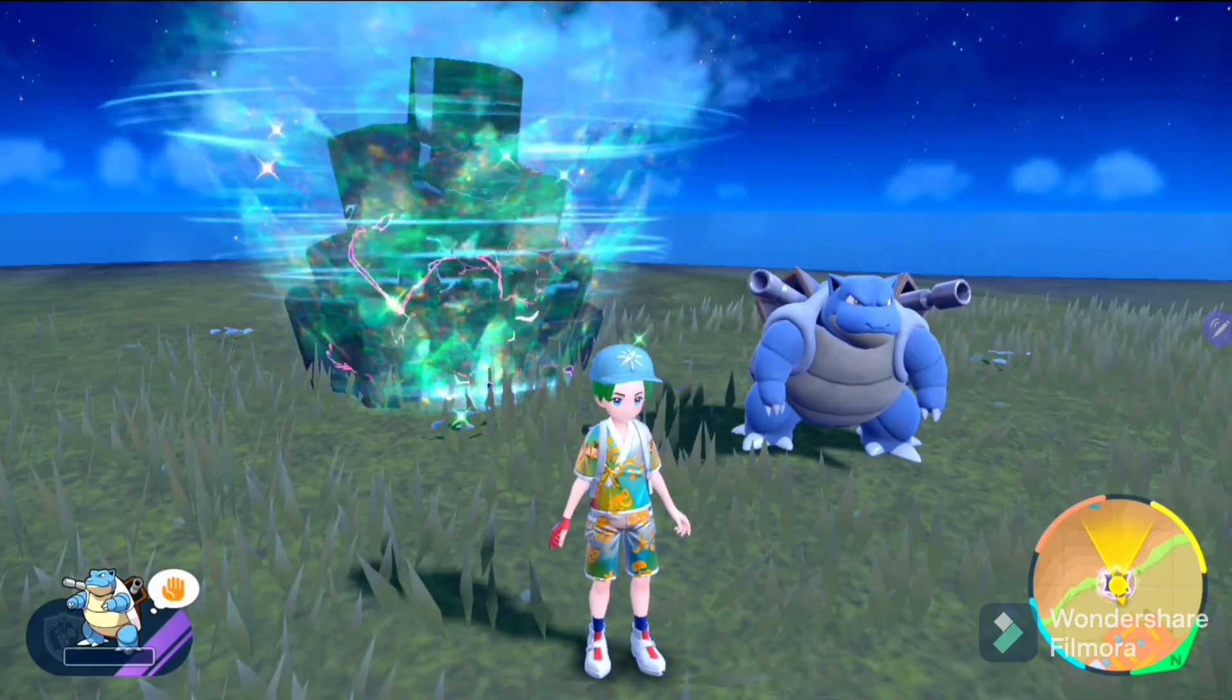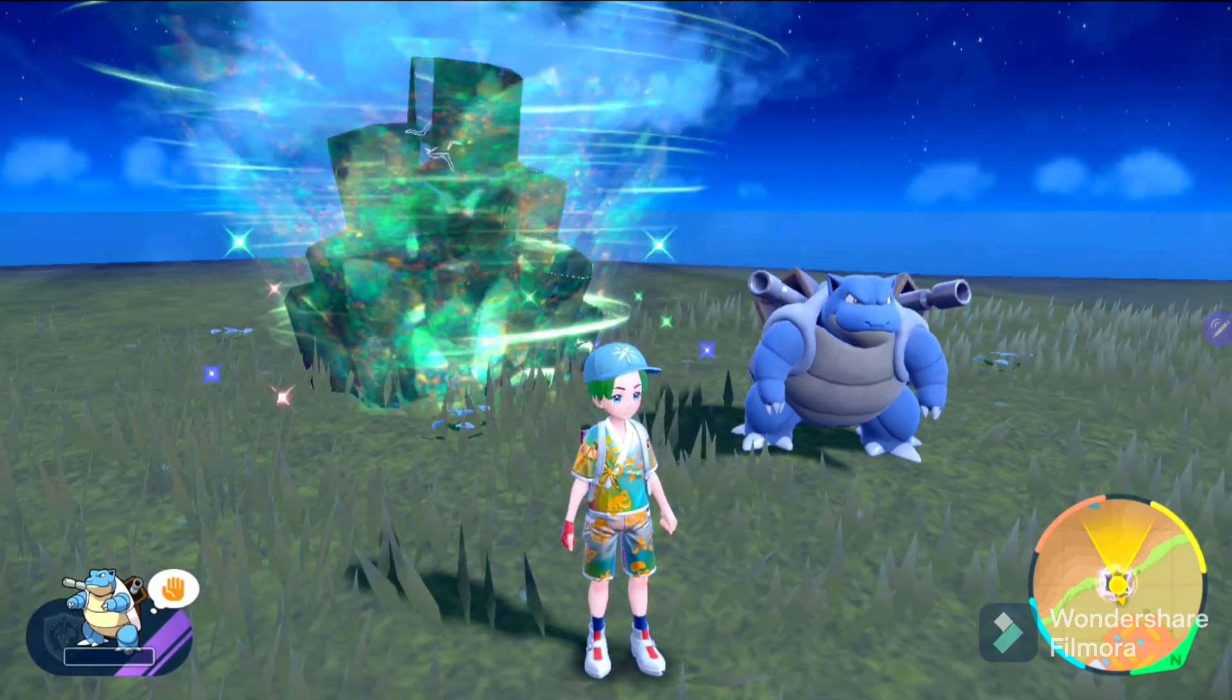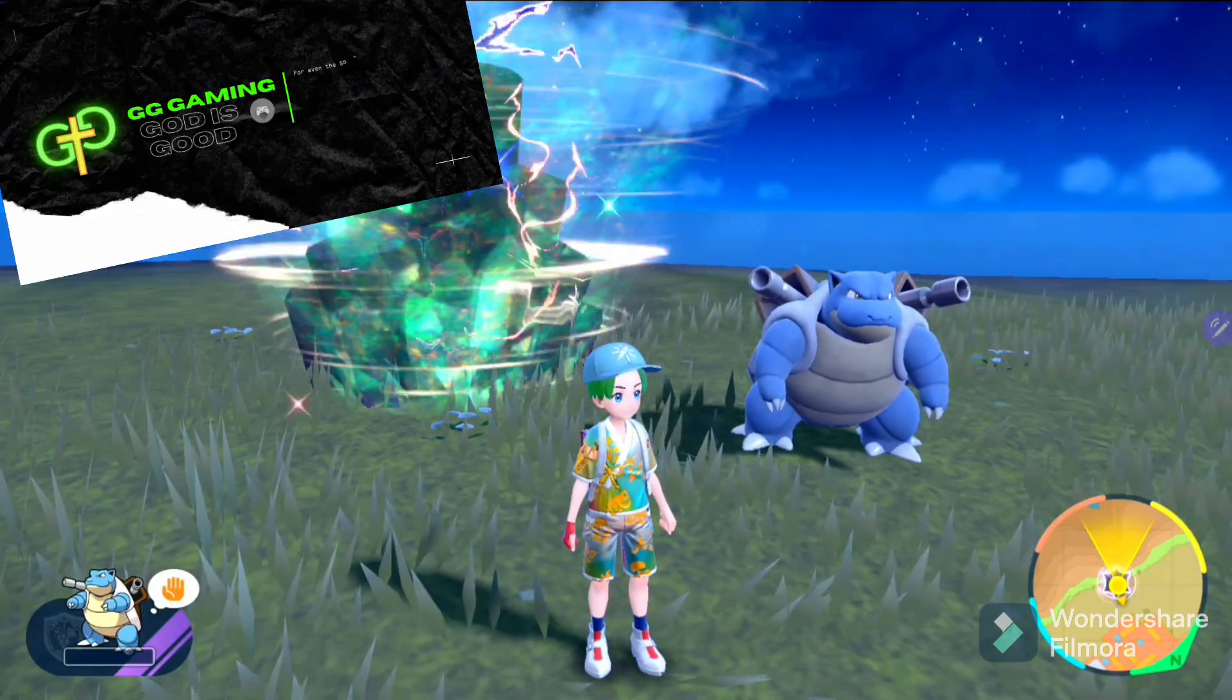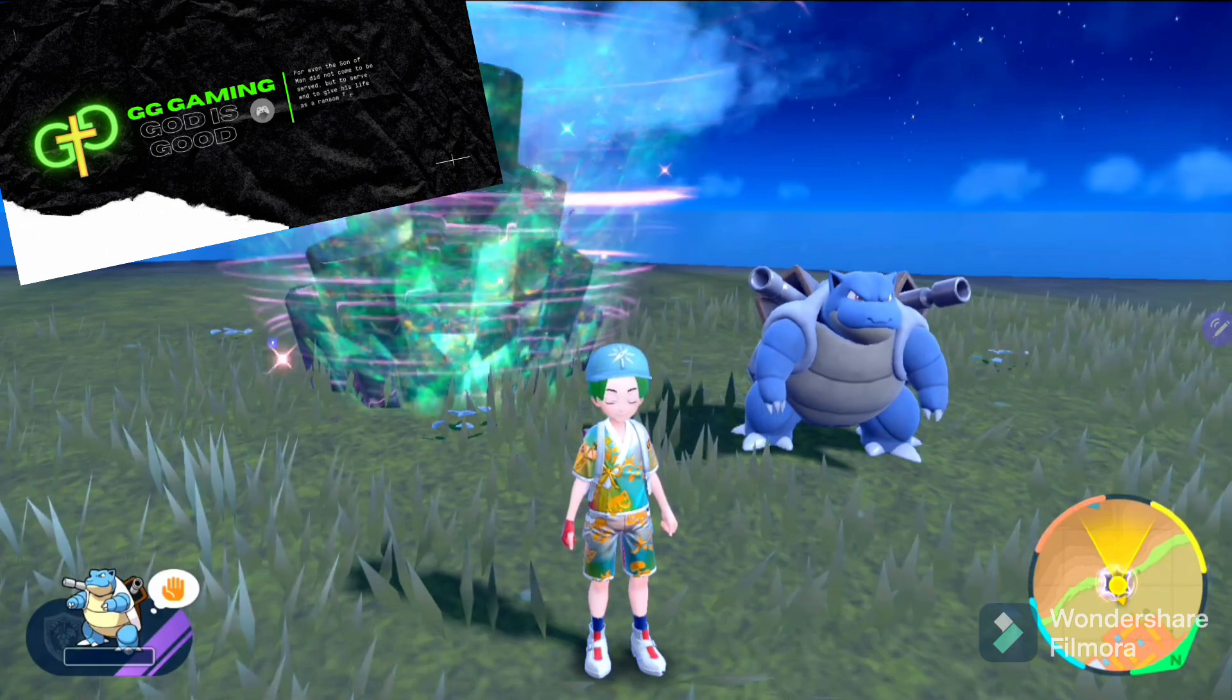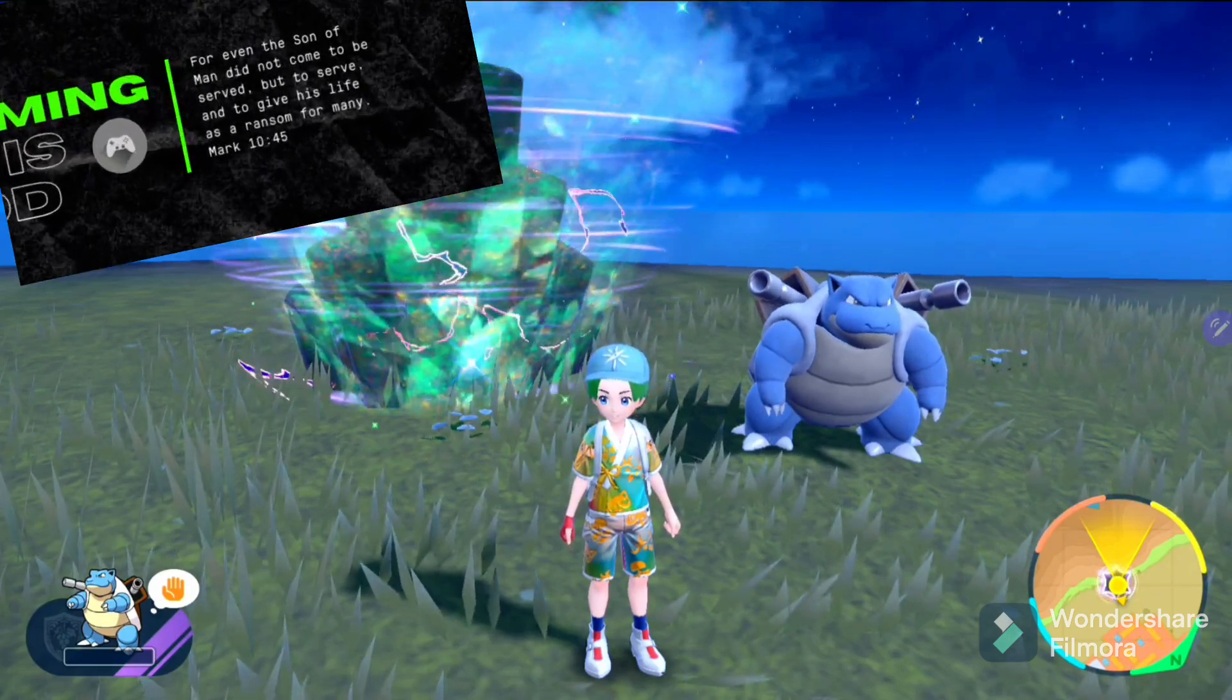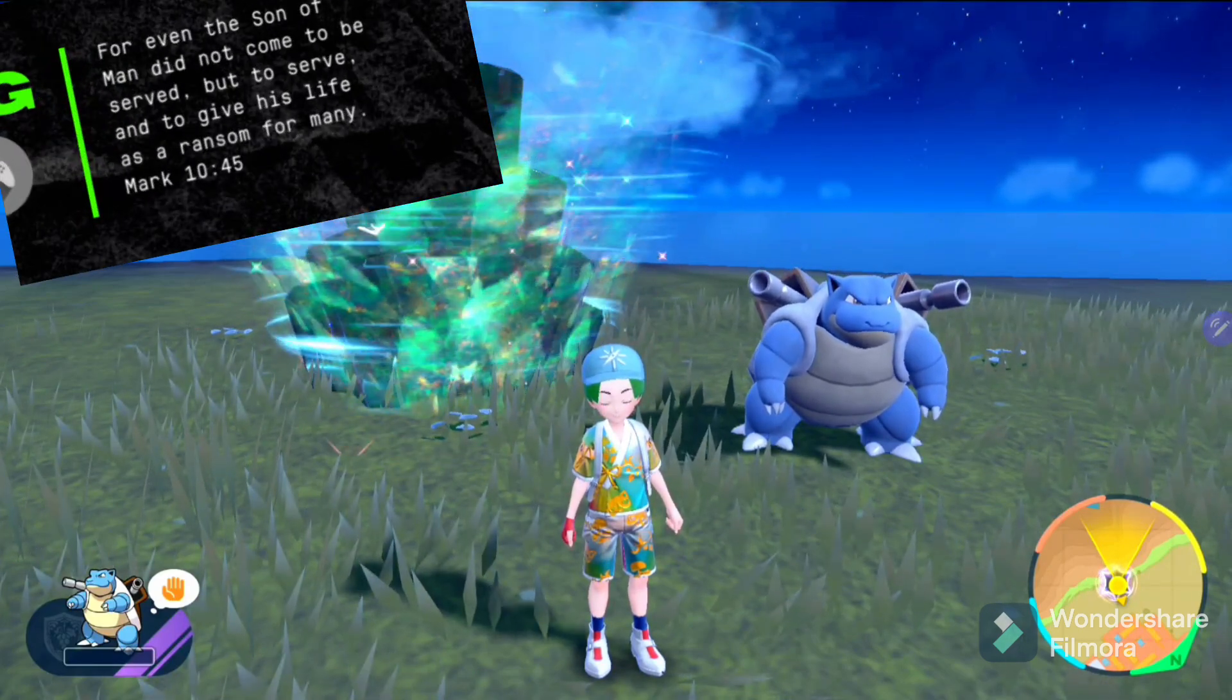Hey there, welcome back to GG Gaming, and here he is, the mighty 7-star Terror Raid boss, which is Blastoise, which of course is the second in the three that we're going to get as part of the celebration for Pokemon Day.